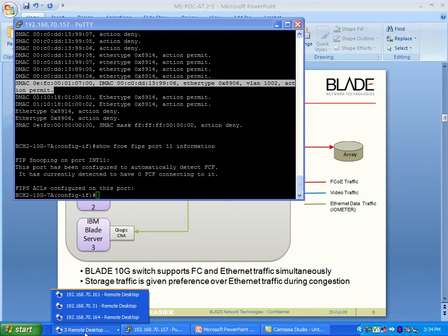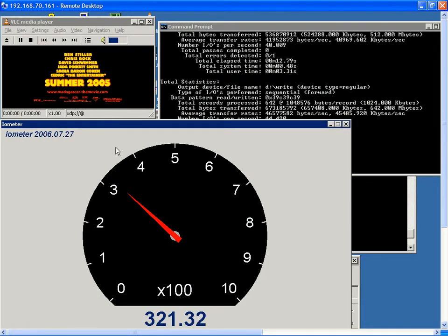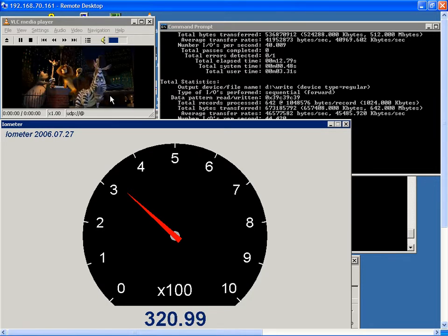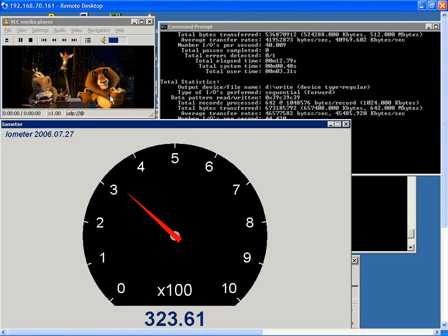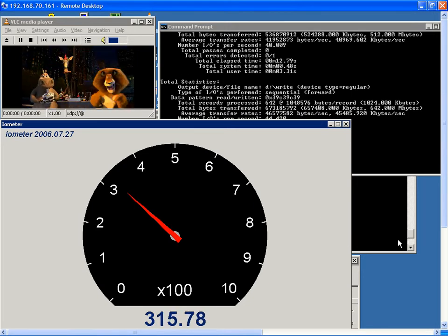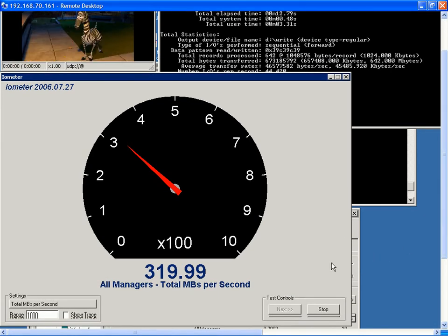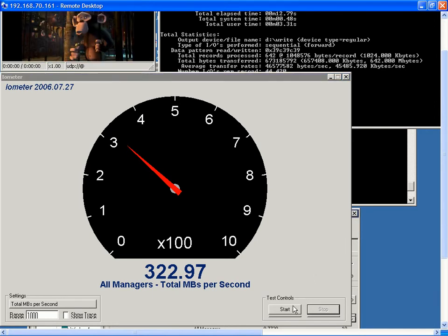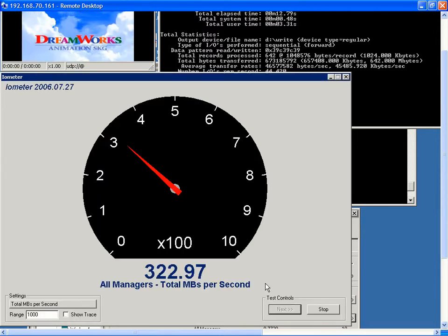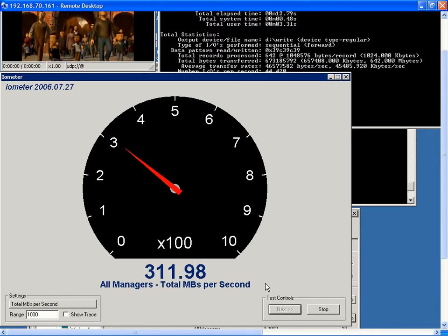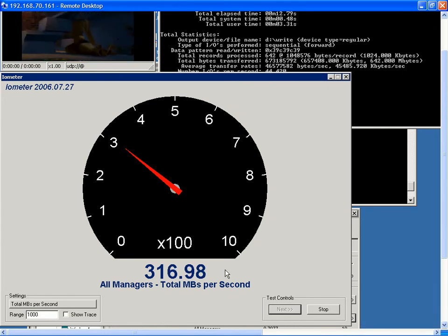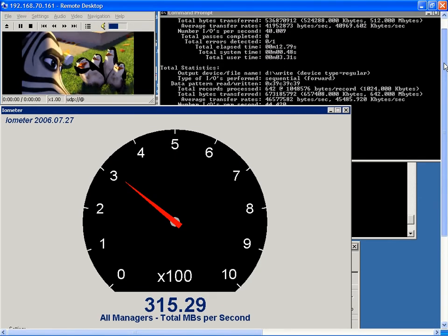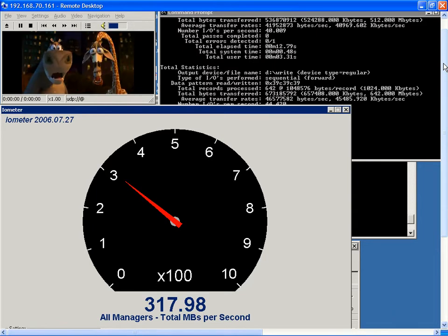I will now go to the FCoE server blade. You can see we actually have the video streaming running right now at 802.1P priority 4. We also have the IO meter traffic — I'll stop it here and restart it to show it starting. You can see the IO meter is showing certain throughput in megabytes per second, and with that throughput happening, we also have the video running in parallel — two kinds of Ethernet traffic going through the same switch simultaneously.